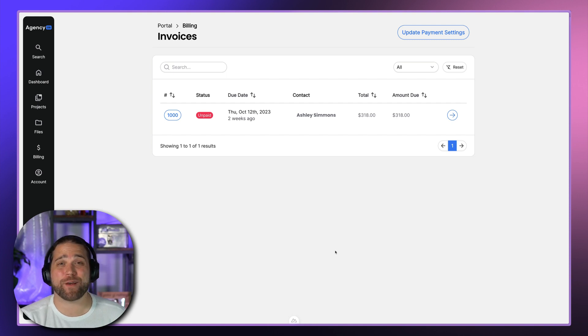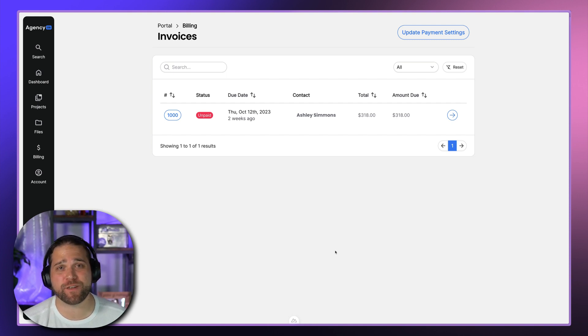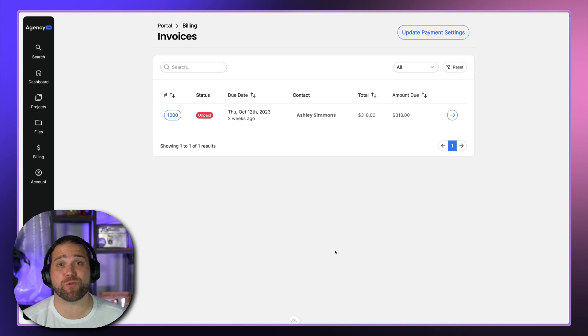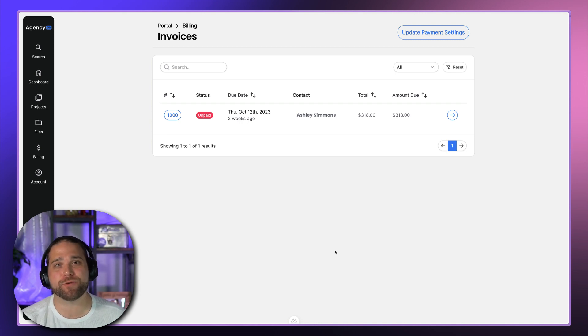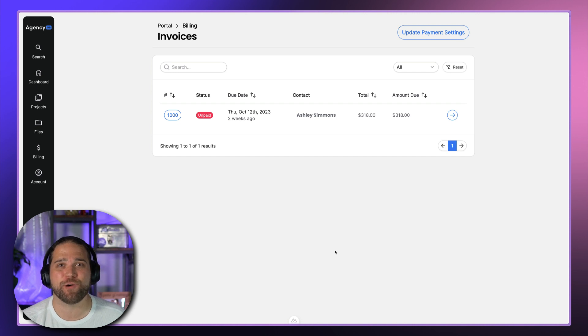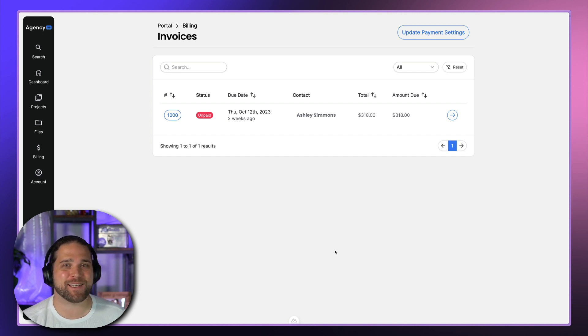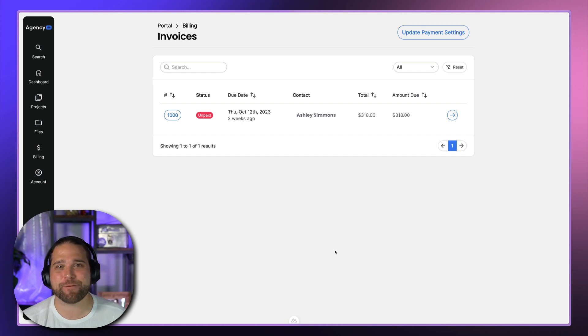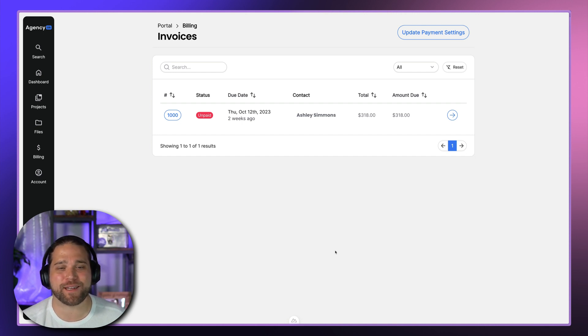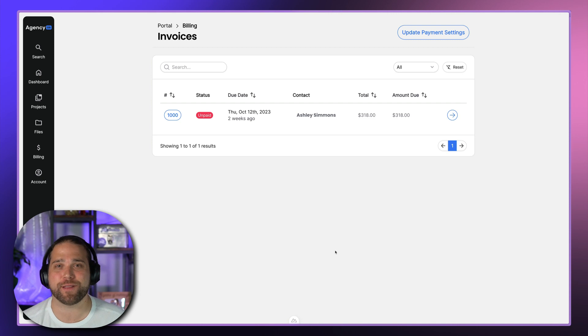Hi, Brian here for Directus. Welcome back to the next video in our AgencyOS series where we're talking about the Stripe checkout or the ability to accept payments from your clients within the portal. This is a very important piece of functionality. You've got to be able to get paid on time to run a successful agency. So let's dive in.